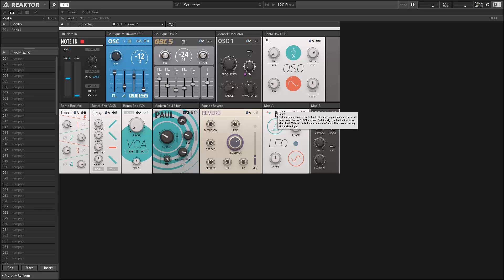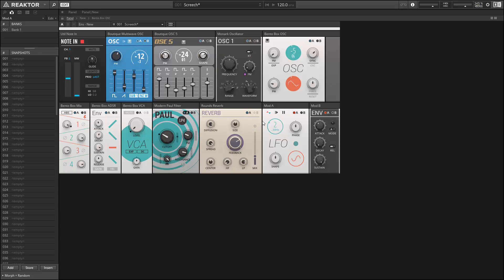We also have an interesting one at the top of the LFO and in certain other ensemble modules as well, which controls whether the source is unipolar or bipolar. So, a unipolar source will only modulate above where we have our knobs set to, whereas the bipolar goes both above and below.